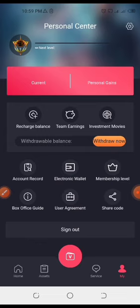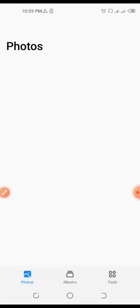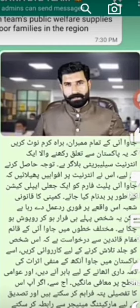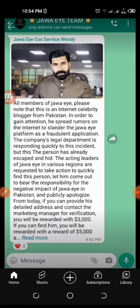Our main purpose is to show you that some people are only making videos about this app but not actually demonstrating it properly. The Java Eye app has a very good reward system for its users.